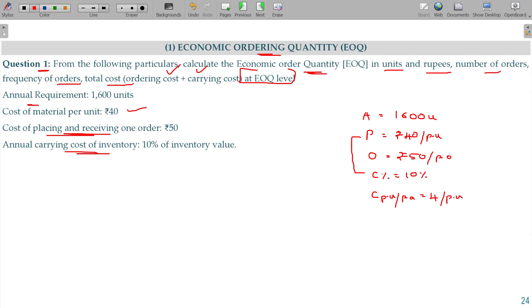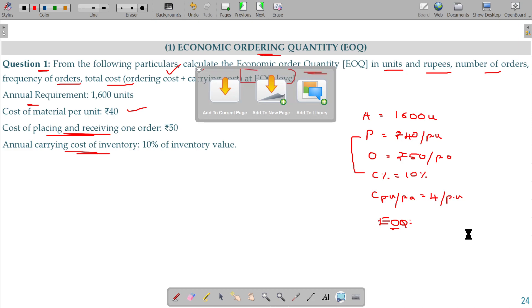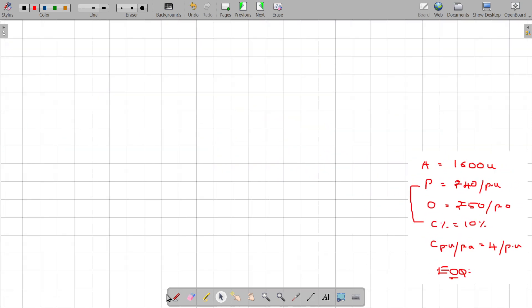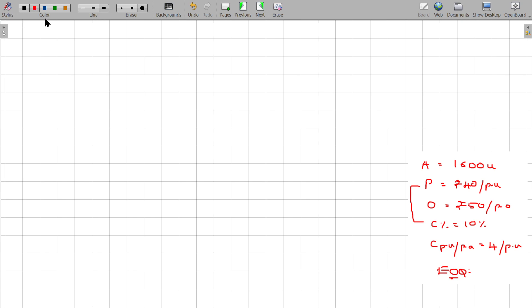I am going to calculate the EOQ using the tabular model first. The tabular model is very simple — for different lot sizes, you just go for ordering, find out the cost, and determine whether this is cheaper or not. For example, the year's requirement is 1600 units. How many orders are you going to place?